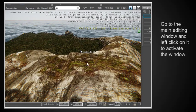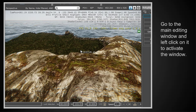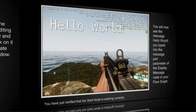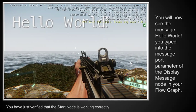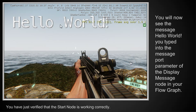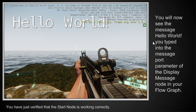All right. So now I go to the main editing window and left click on it to activate it. There's my main editing window. And once I click on it, I'm going to do a Control G. And when I do a Control G, that gets me into the game. And what I see here now is the message, Hello World. Well, when I see that message, that tells me that the start node is working correctly. It also tells me that the display message node is working. So you will now see the message, Hello World.